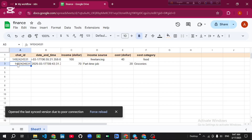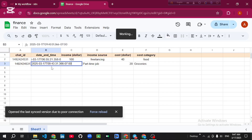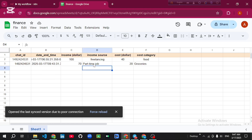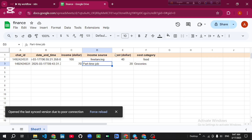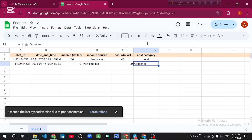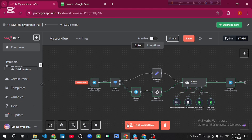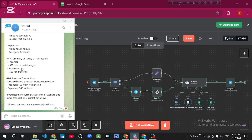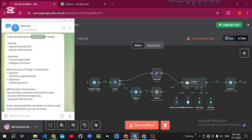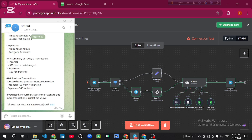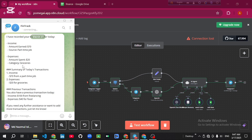Let's check the Google Sheet now. You can see the date, the income source and income amount, and the cost and cost category have all been populated. In reply to my voice message, the bot gives me all of my income and expenses data. That's it!